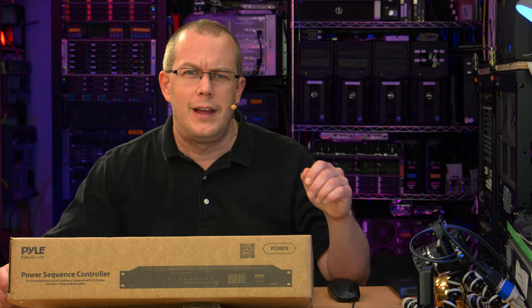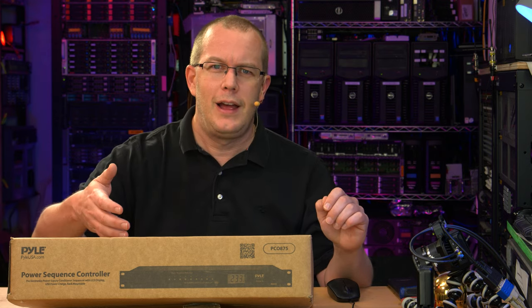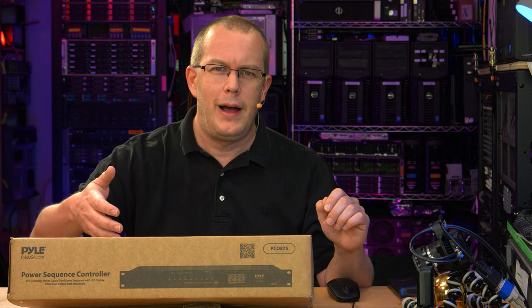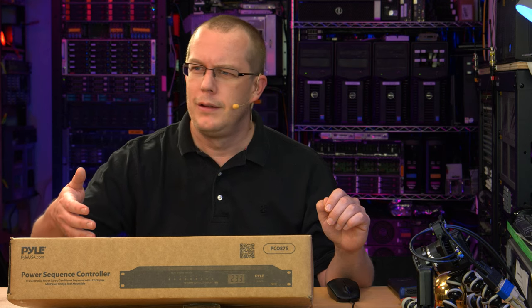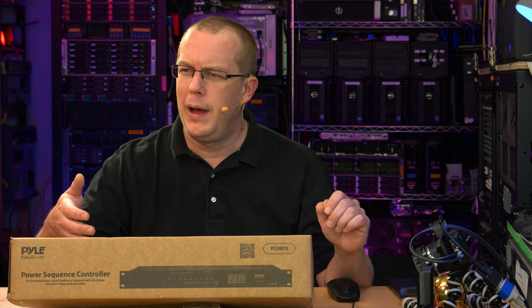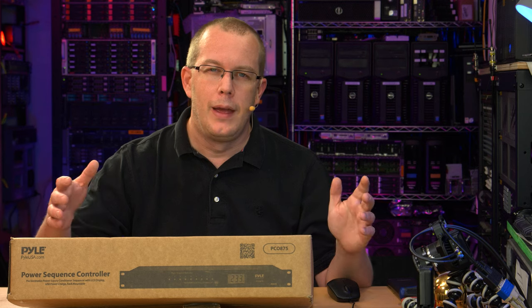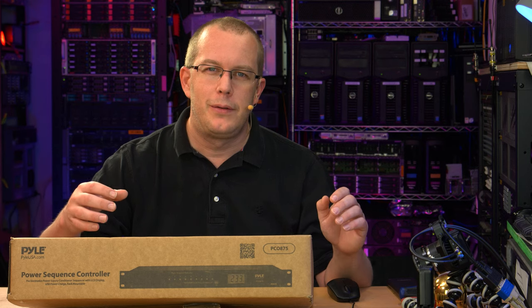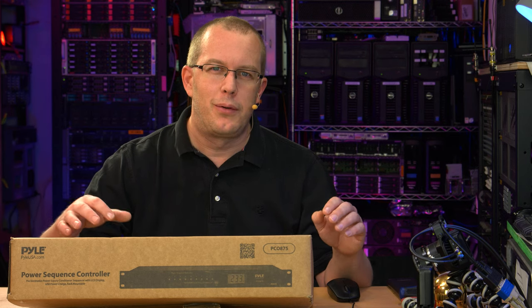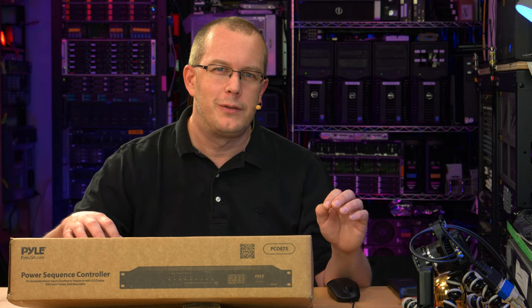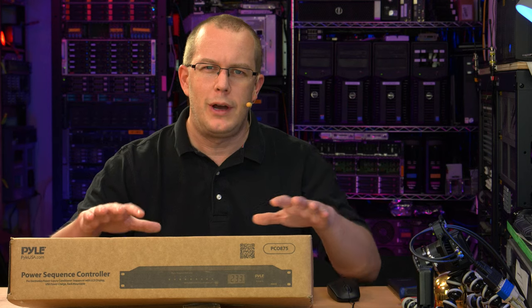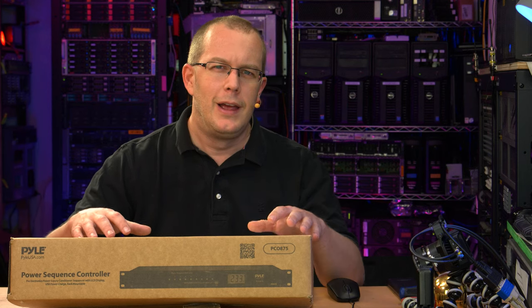Hi everybody, I'm Scott, and today I have a Pile, what the fuck is this thing called? Pile Power Sequence Controller. It makes a lot of interesting promises and it has interesting specifications on Amazon, which is why I bought this thing.